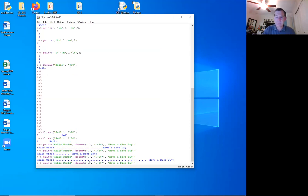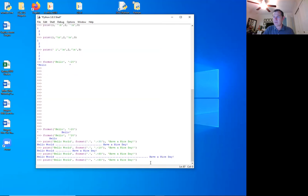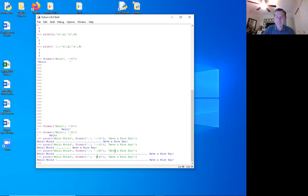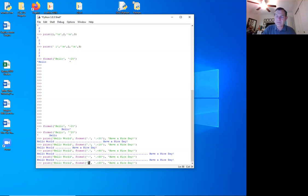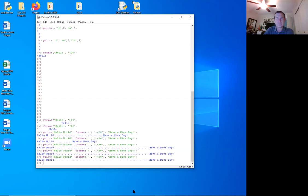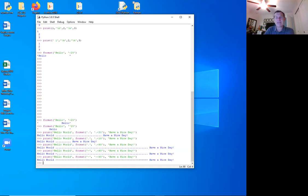Let me change the fill character to a dash — I have to change it in both spots. There we go — I've changed the fill character to dashes. I shouldn't have used 60 because it's too wide. Having said that, we're out of time for lecture as usual.